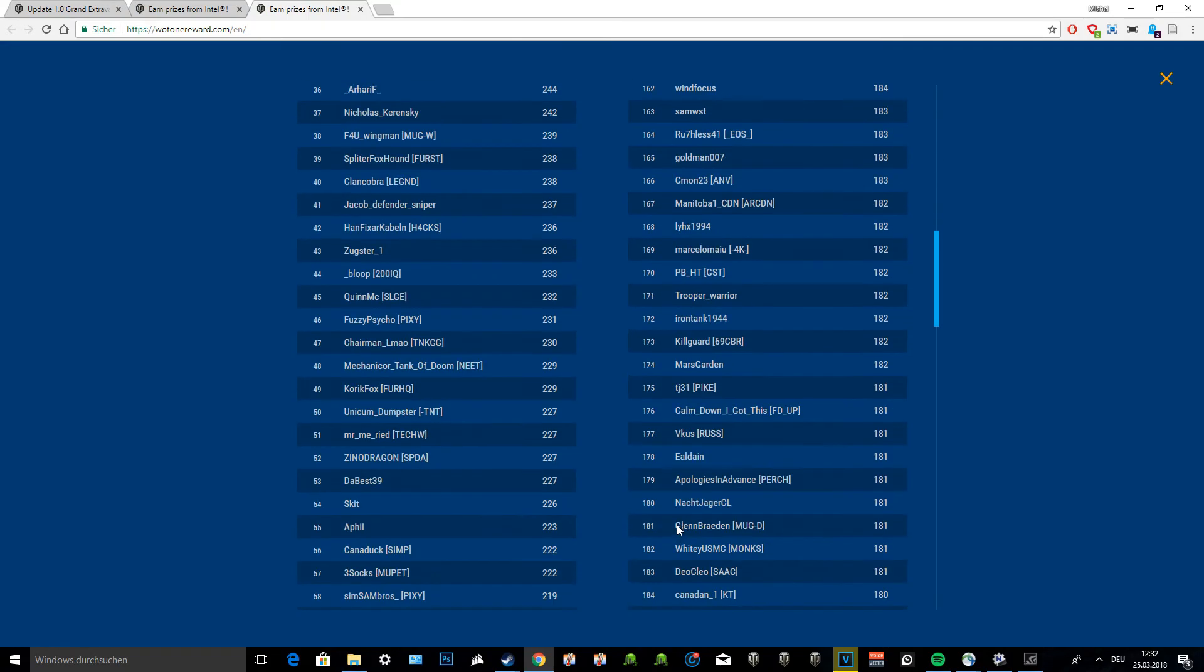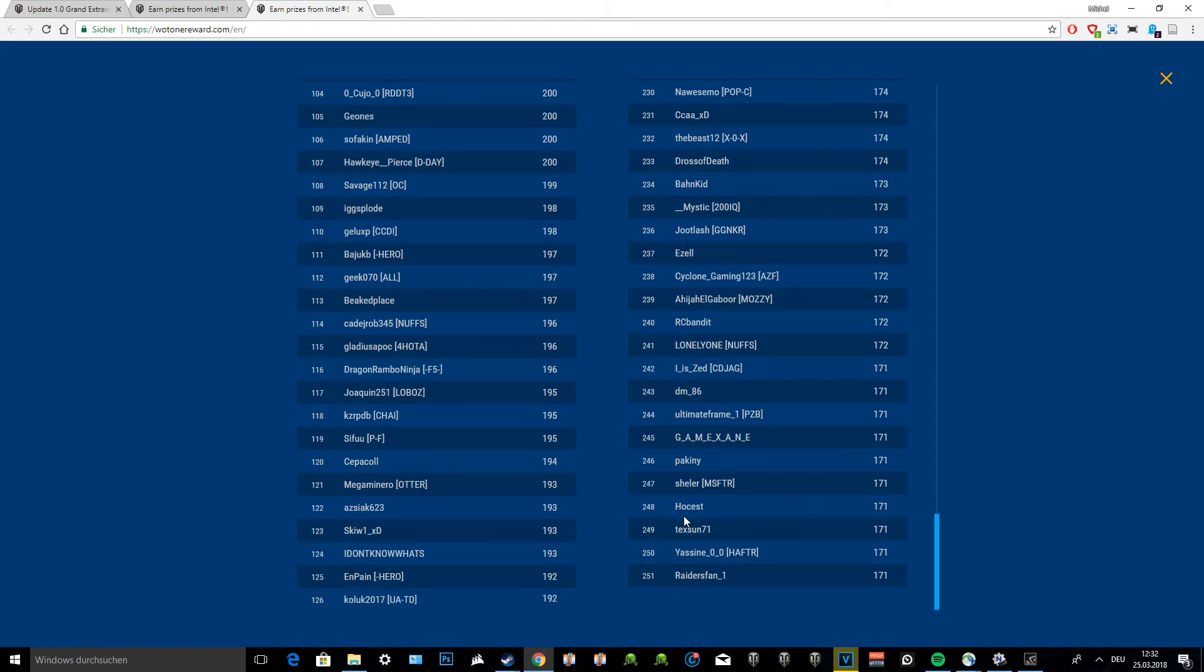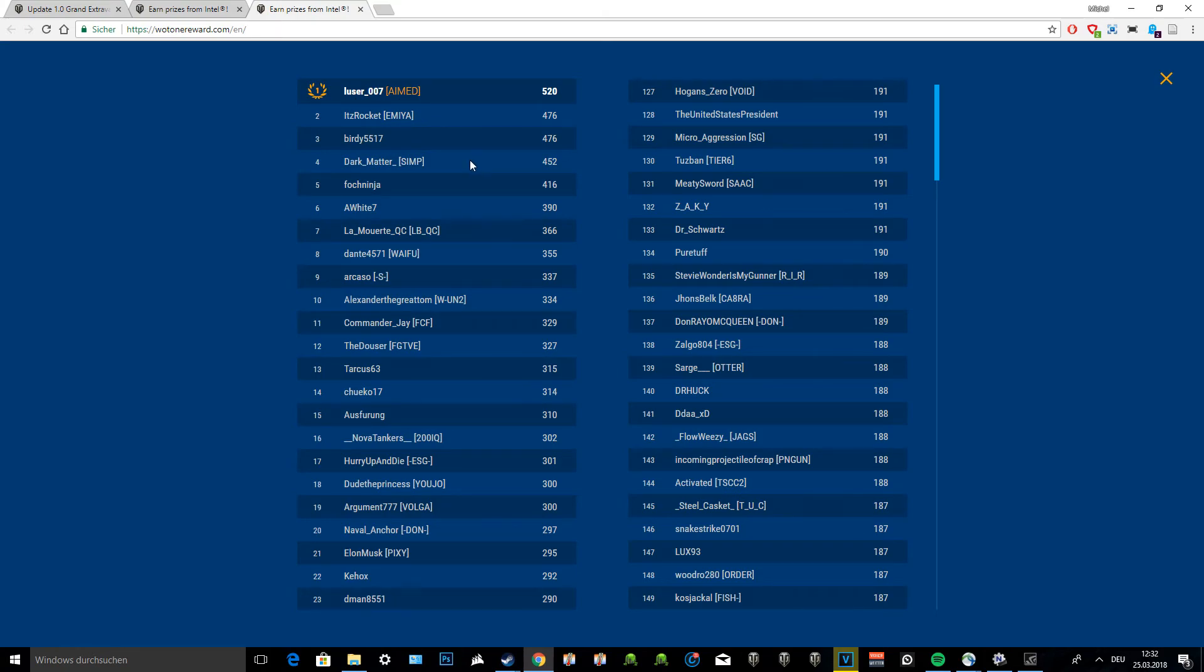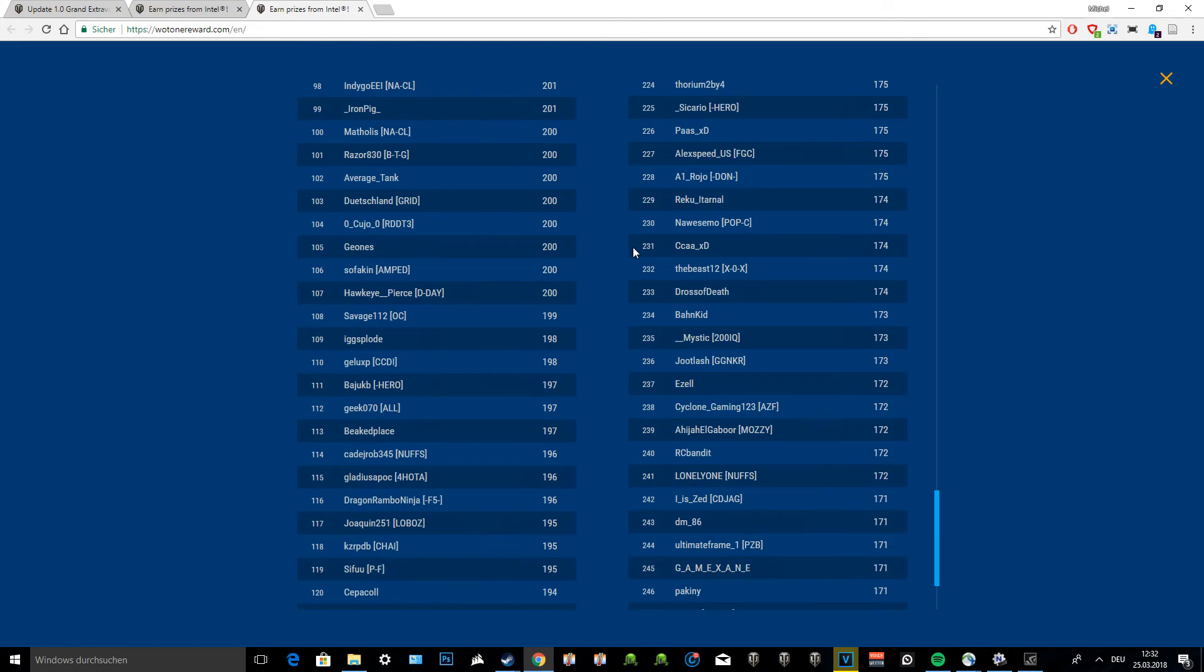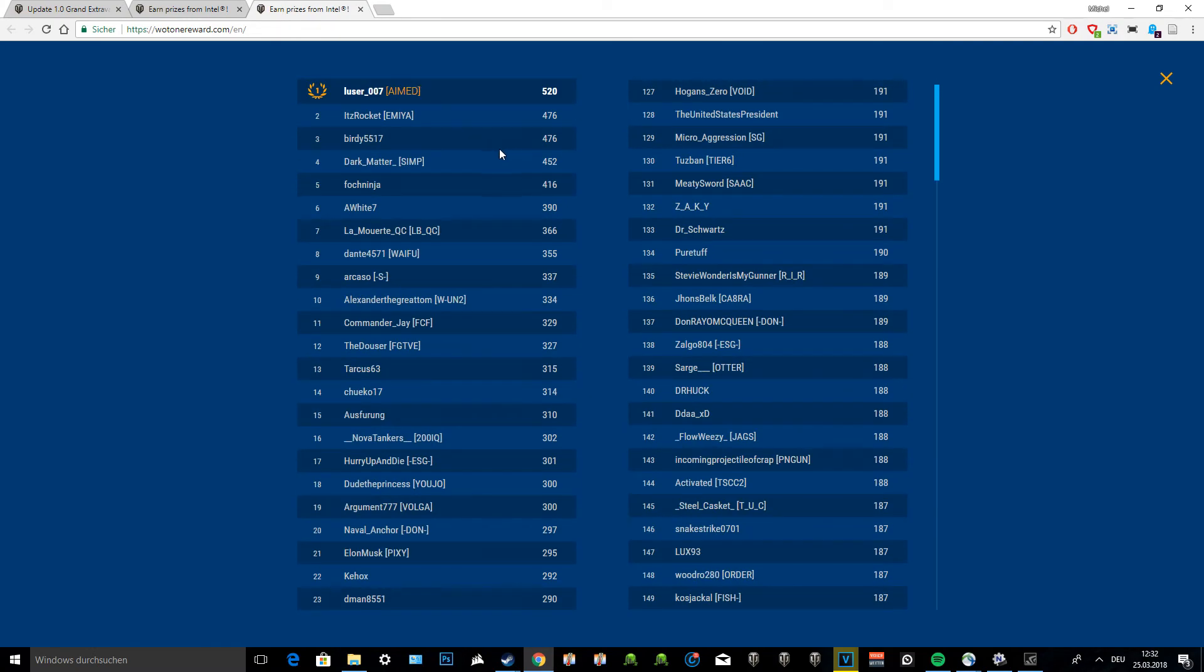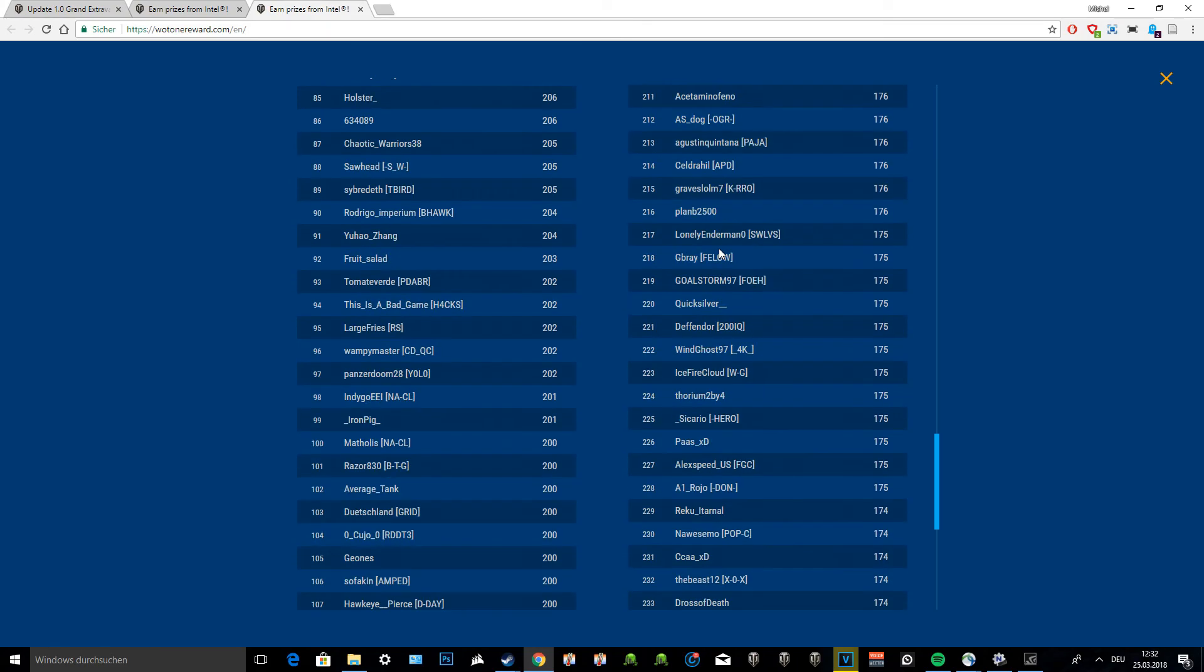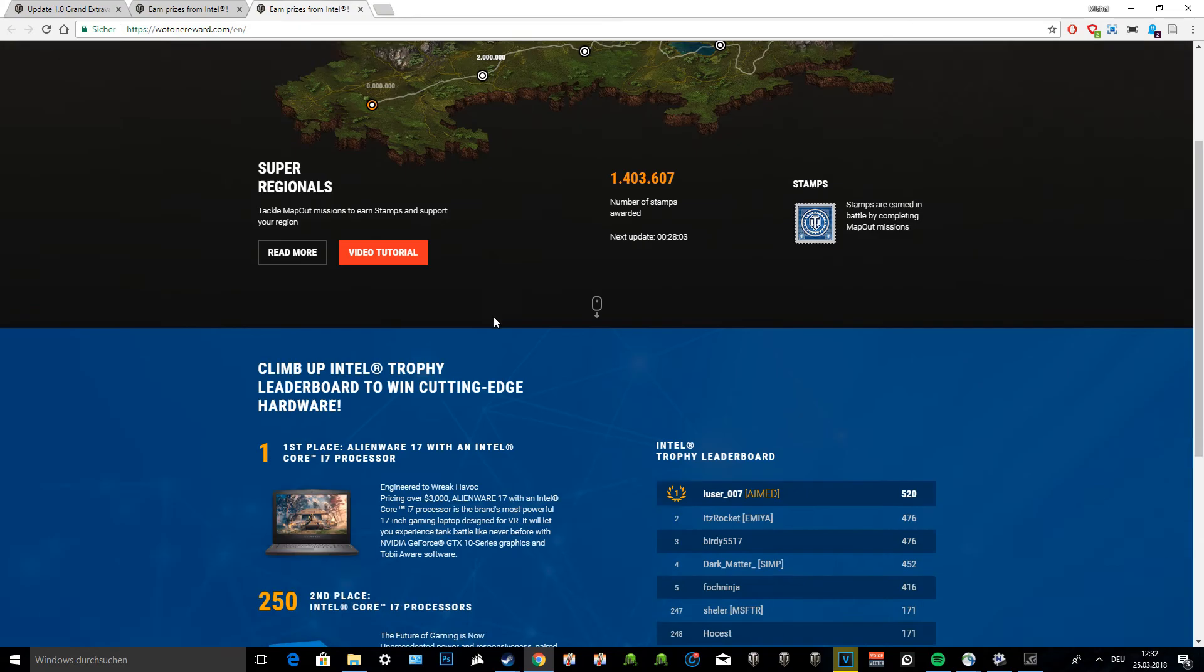On the very top in North America is Loser 007 with 520 stamps. Just imagine, this is just the second day. I have 55 stamps and I played a few matches, but I'm nowhere near this guy with his 520 stamps. I'm not aiming for any spot in the top 251. If I manage to do it, that would be awesome. I mean, I do have a great i7 core in my computer. Maybe I'll do a giveaway, I don't even know.